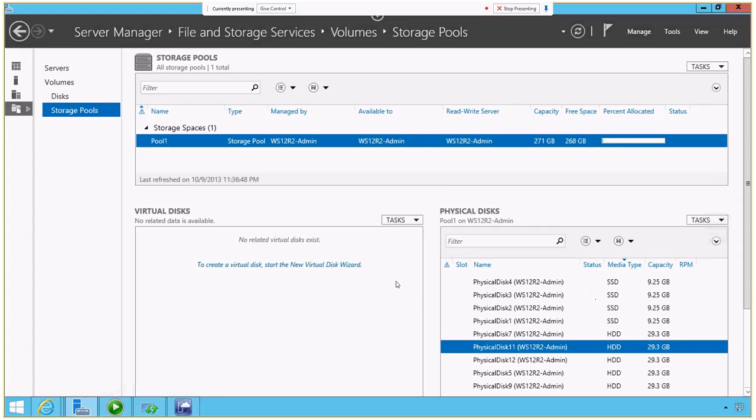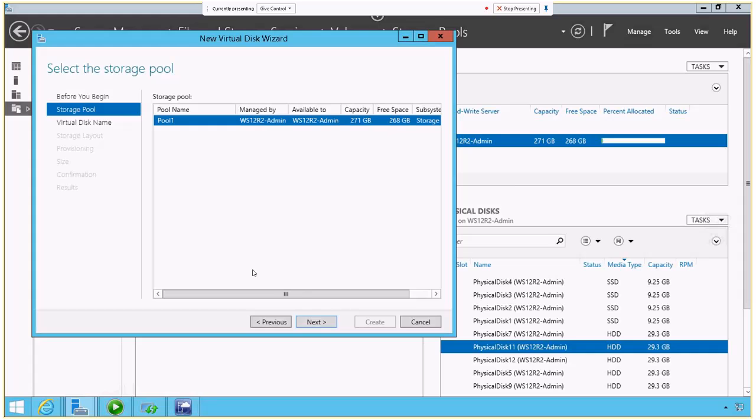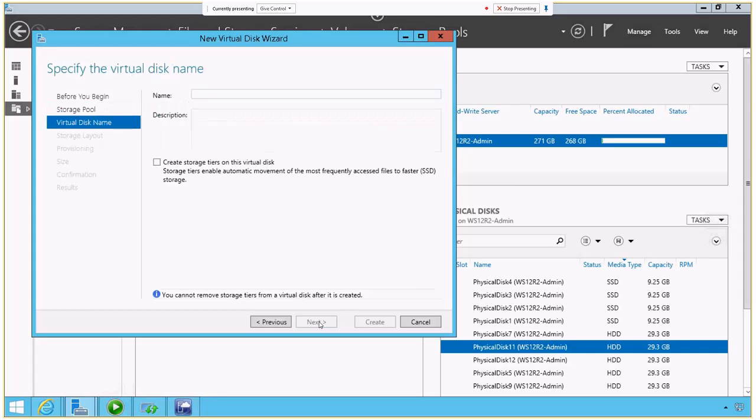So for this example, I have SSDs on my machine and I also have typical hard drives. Let me just show you how this works real quick. So I'm going to create a new virtual disk. Give it a name real fast here. And I want to create something called tiered storage.